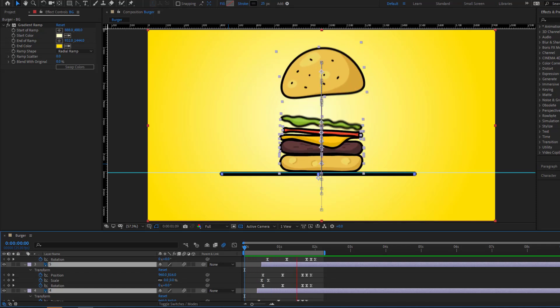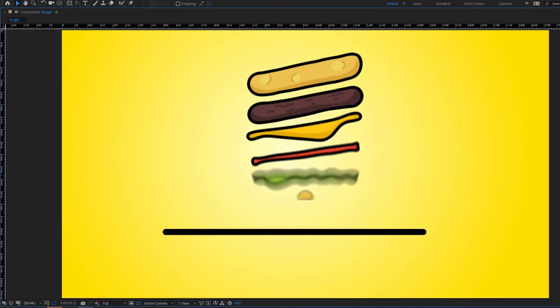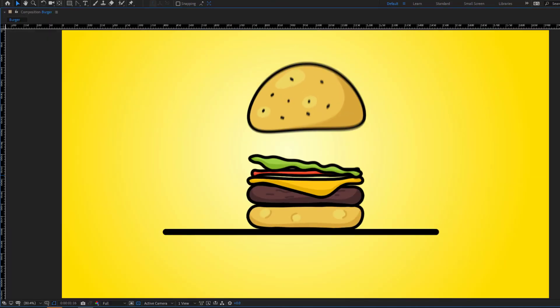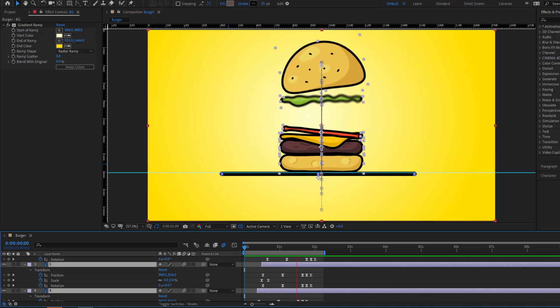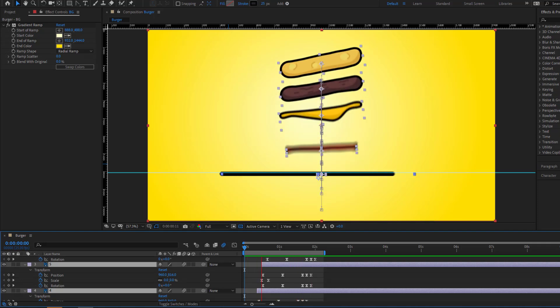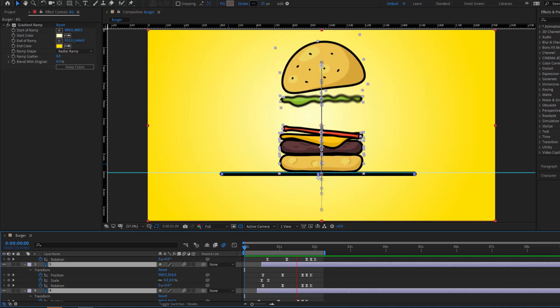Hey guys, welcome to my new video. In this video I'm gonna show how to make a burger animation using After Effects. Let's get started.